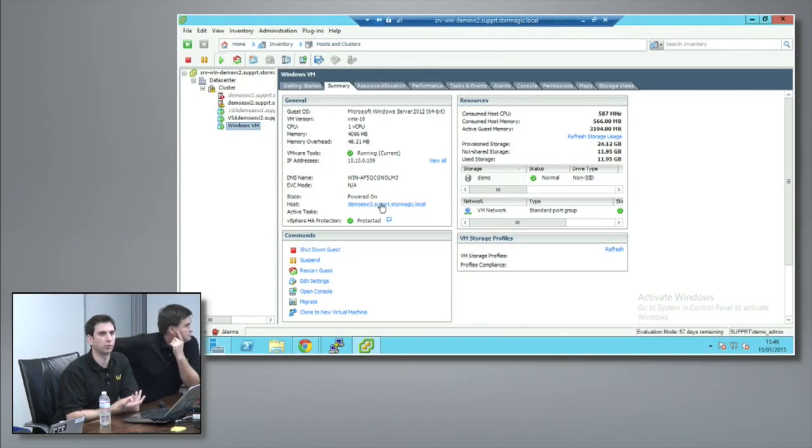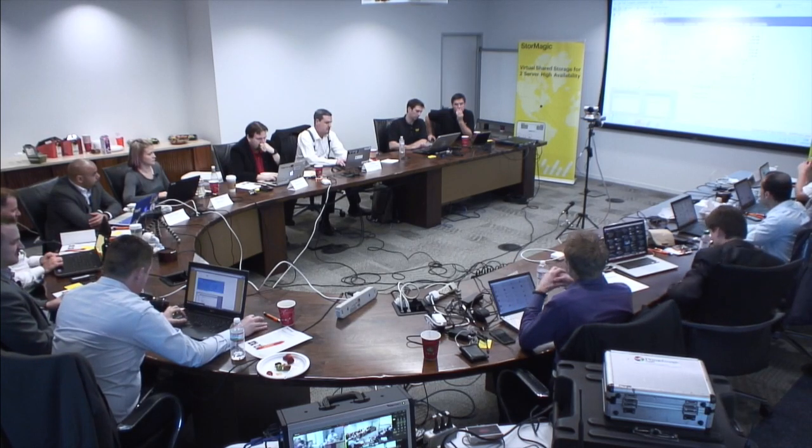That Windows VM has moved over to demo ESXi2 - HA did its job, everything is back up and running. You would have two options: bring back the original ESX host and it would resync, or ship another host and deploy a VSA that would then self-replicate. In the interest of time, I rebooted that host and it takes about eight minutes to come back up, so I've prepared some videos to show the other aspects.